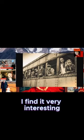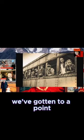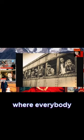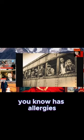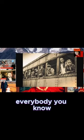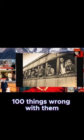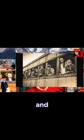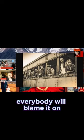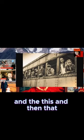And so I find it very interesting that now we've gotten to a point where everybody has allergies. Everybody has all this weird stuff. Everybody has like 100 things wrong with them. And everybody will blame it on the air and the pollution and the food and the this and the that.